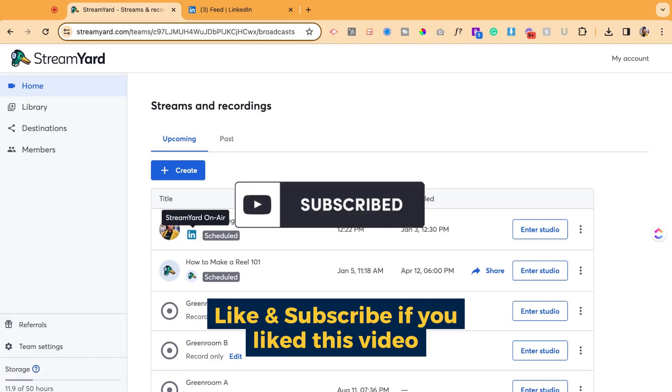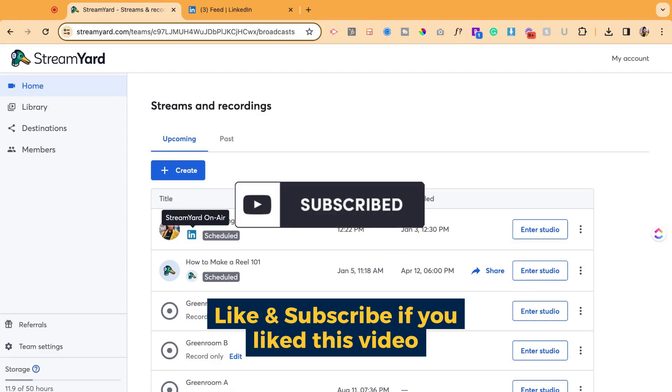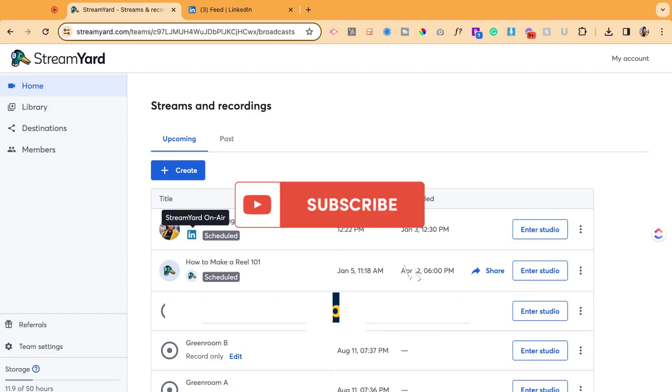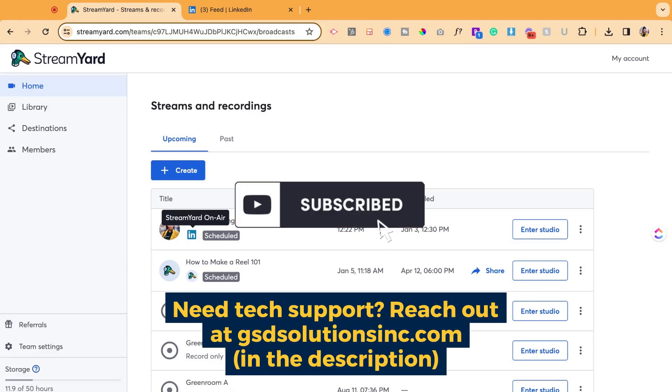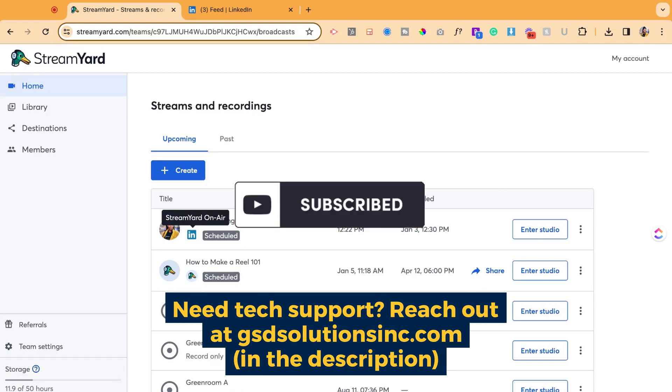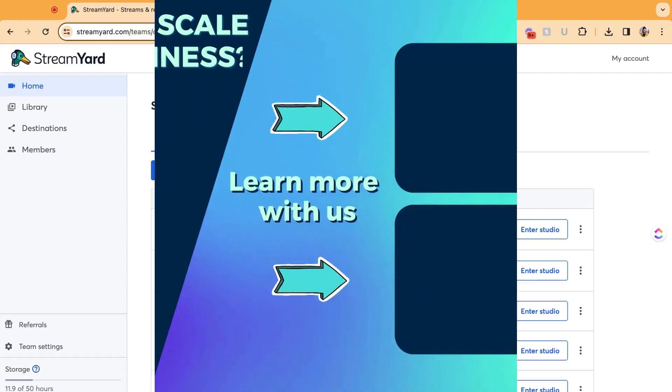If this video was helpful, let us know in the comments below, like this video, subscribe to our channel. And if you ever need any tech support, reach out to us at gsdsolutionsinc.com. We specialize in event tech support. Talk to you soon and see you in the next video.